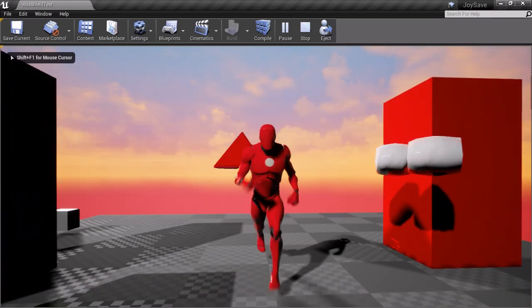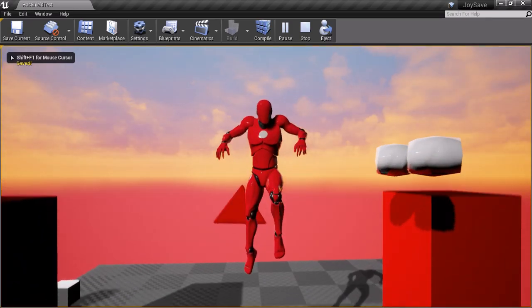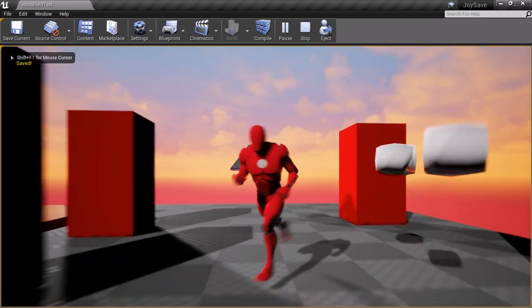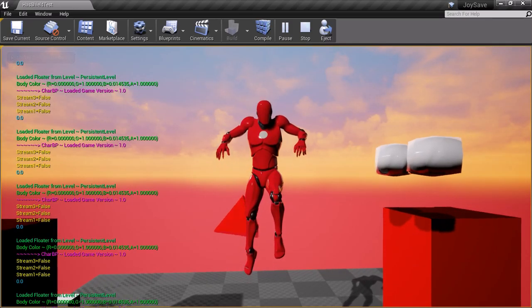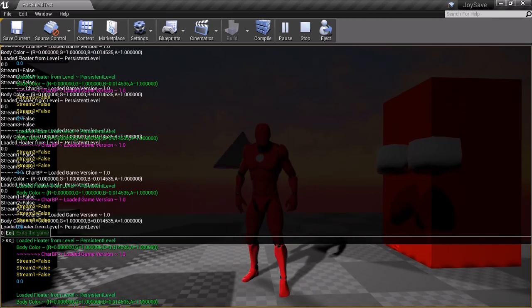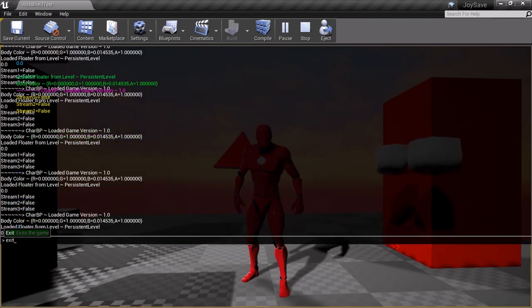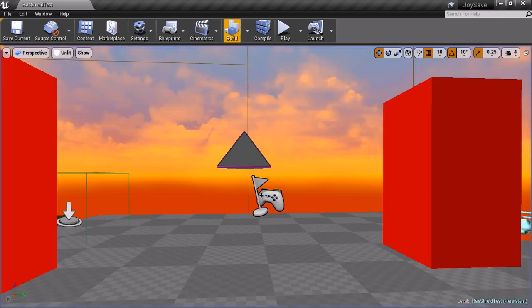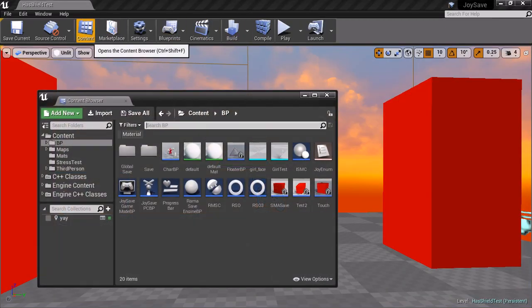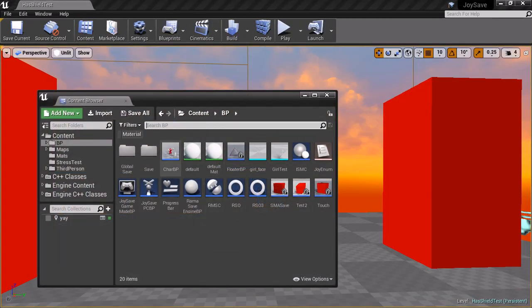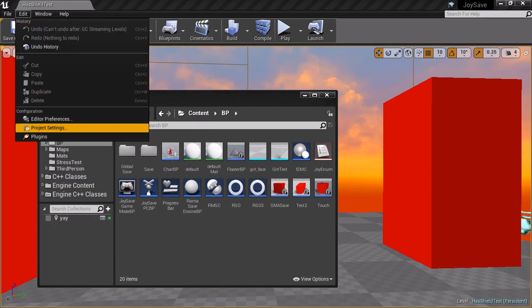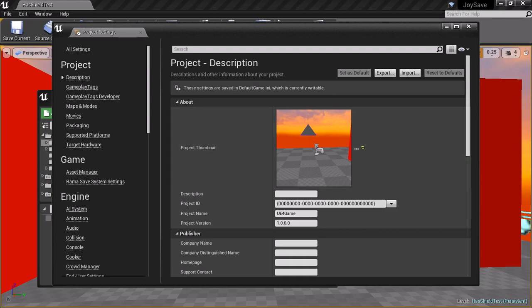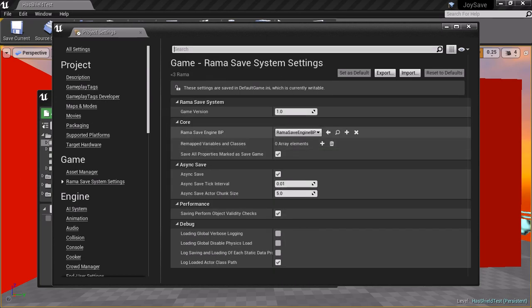First, we're going to save the game. Game is saved. Look at loads. Now we're going to exit. Notice body color is green currently. Now we're going to pretend now that two months of development time have passed, and you've gone from version 1.0 to version 2.111. That's your new game version.